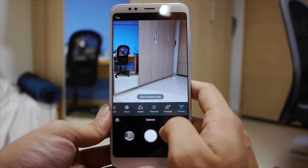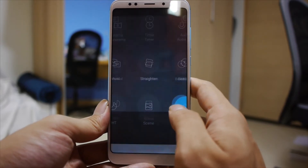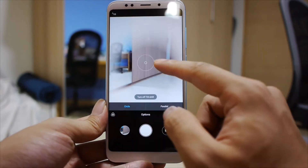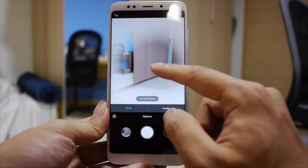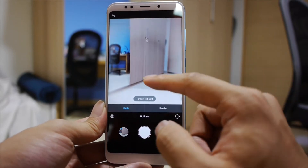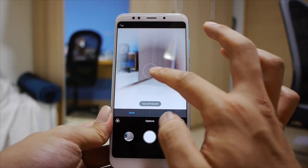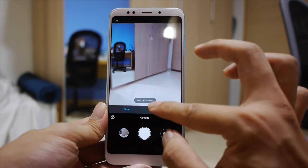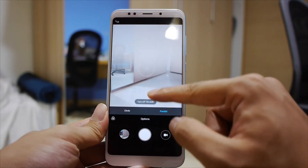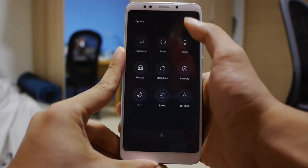And there's also flowers. Then you have the tilt shift mode, which blurs out certain parts of the photo. You can adjust where the effect is applied and there are two modes: circle and parallel. Now moving on, let's go into settings.